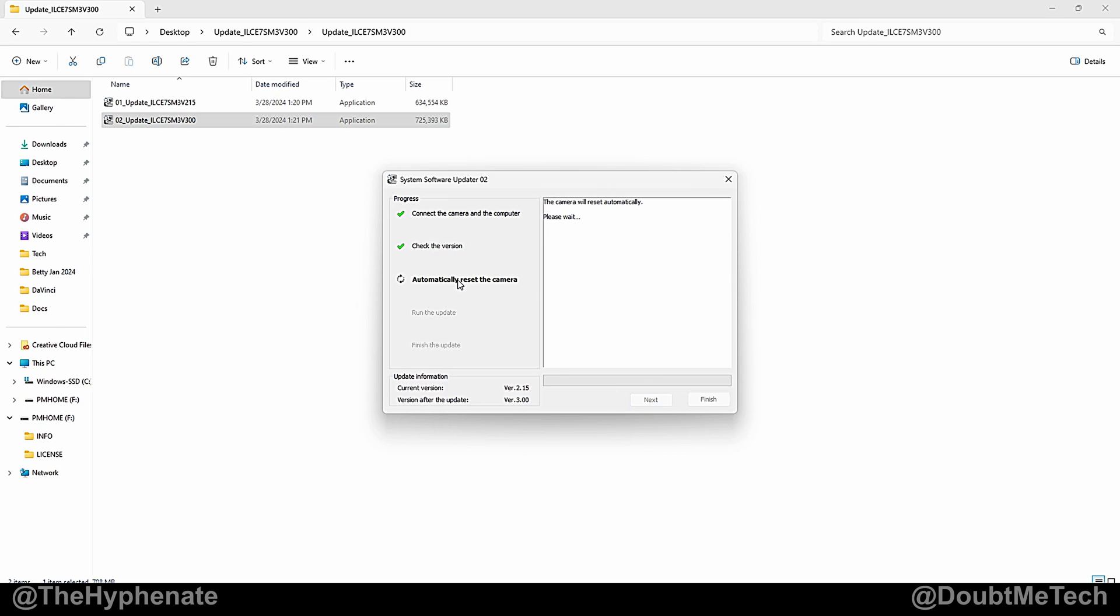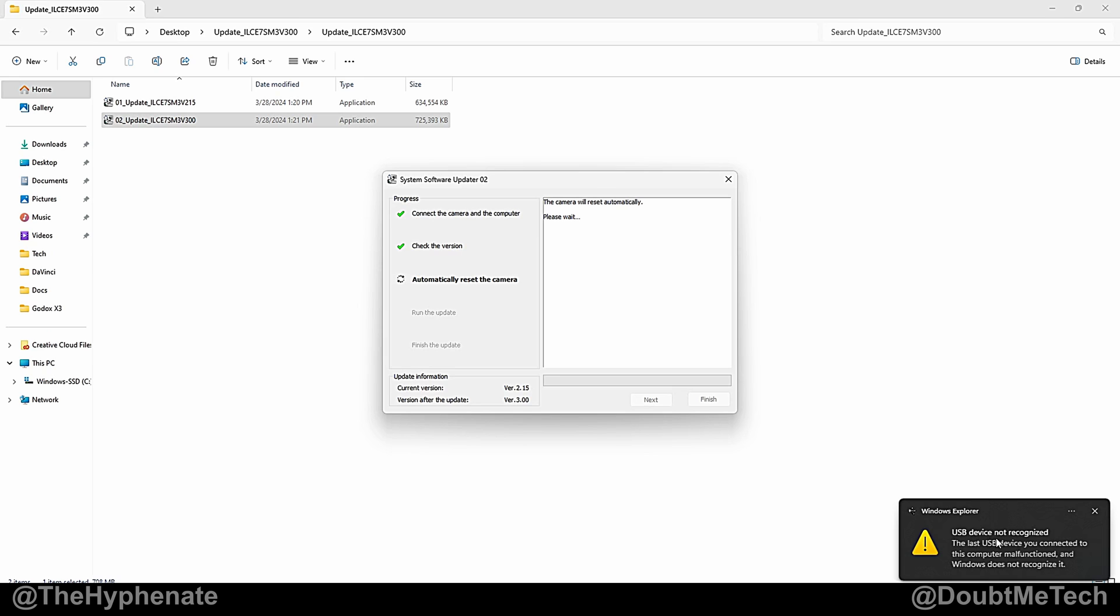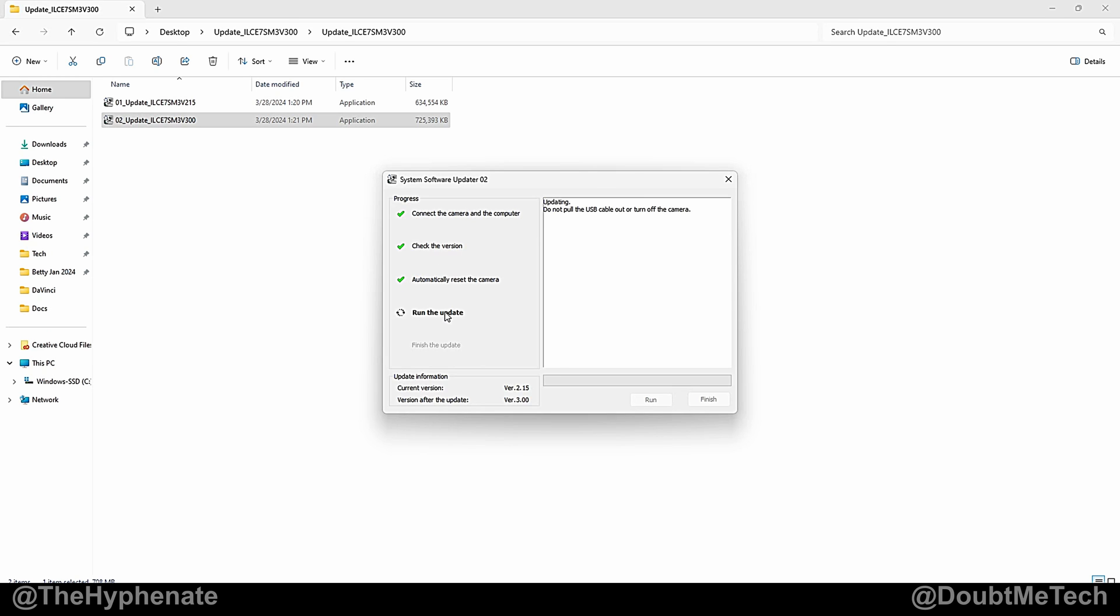Now it's going to automatically reset the camera and do the exact process once again. Don't worry about this USB device not recognized if that pops up. Go ahead and close that out. Don't disconnect anything. Let this continue doing its process and now it's starting to run the update.